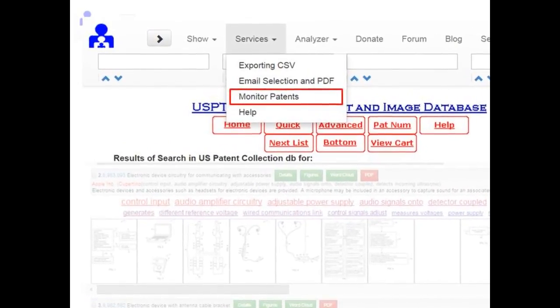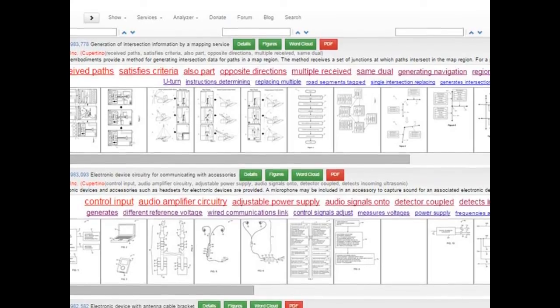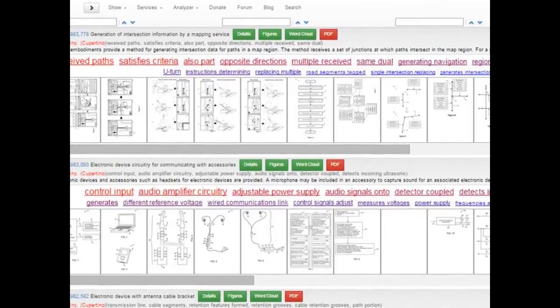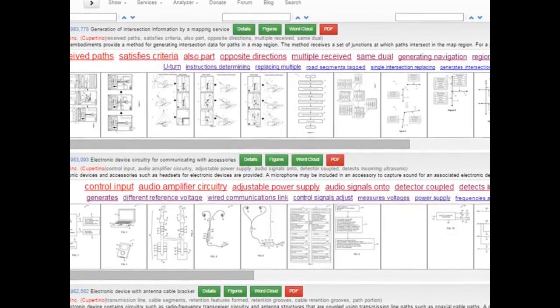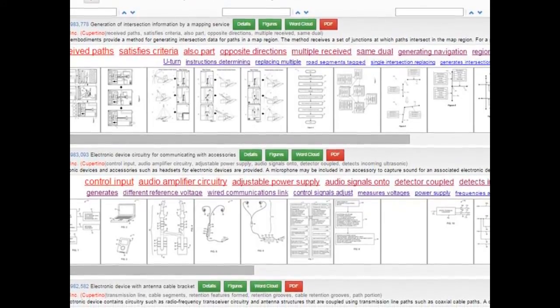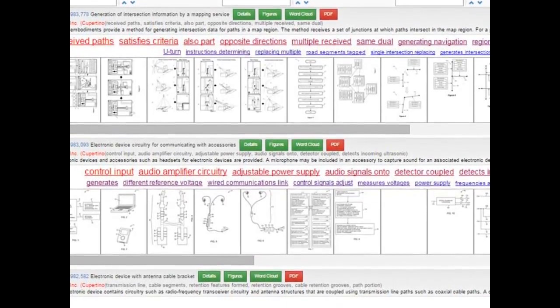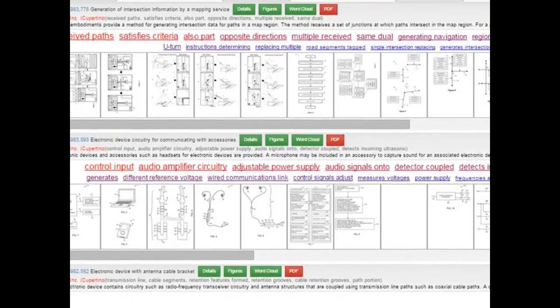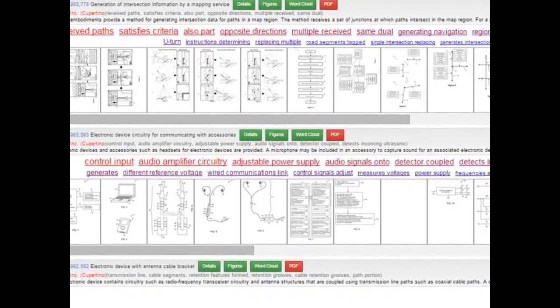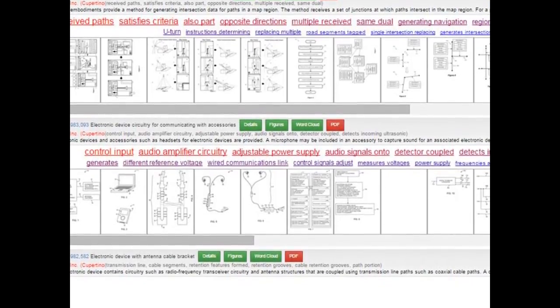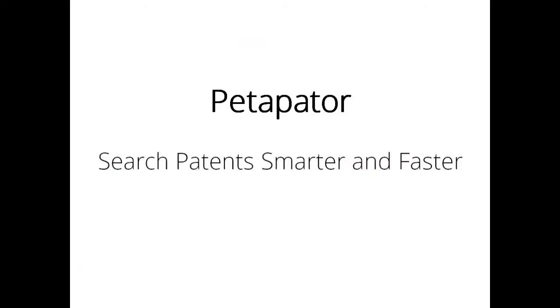R&D professionals, corporate legal departments, patent agents, patent attorneys and business professionals who need to search patents regularly will find Petapatter to be a user-friendly online tool that enables smarter and faster searches.